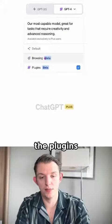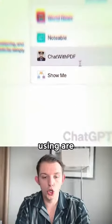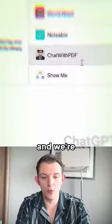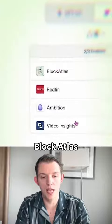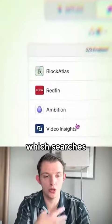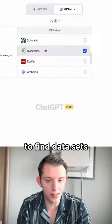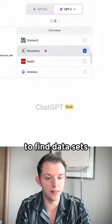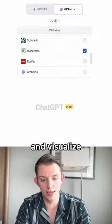We're going to be using two different plugins. The plugins we're going to be using are ShowMe, and we're also going to be using BlockAtlas, which searches the U.S. Census to find data sets, ask questions, and visualize.